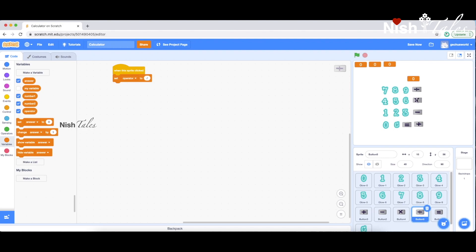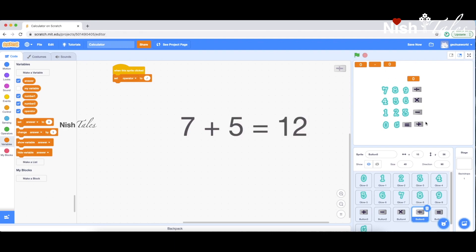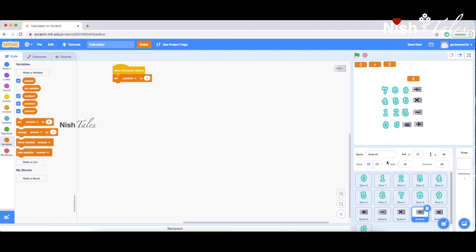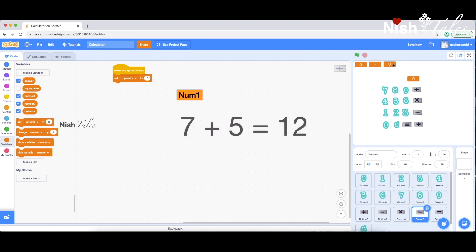Now we have a simple addition example: 7 plus 5 equals. 7 is number one, plus is the operator, and 5 is number two. Then we have to look at number one and set it, and number two and set it accordingly.